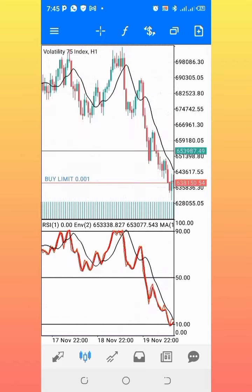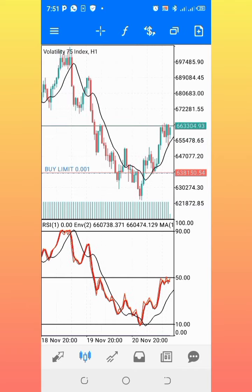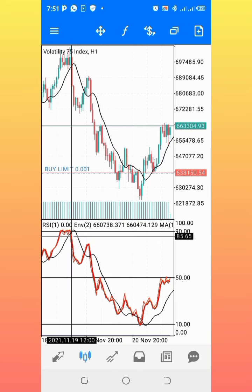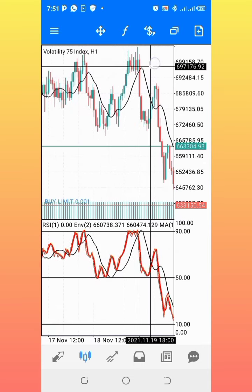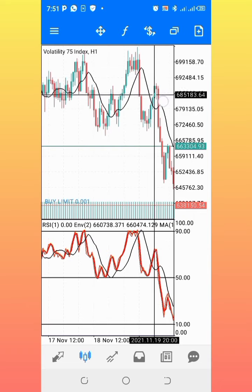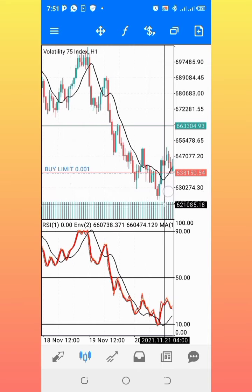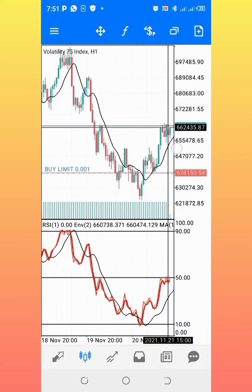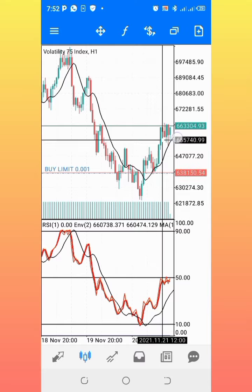Now that you know how the strategy works, let's check the setup on the current market. You can see this is the first condition, and this is the second condition — the last candle — so I place my selling entry here. This is my stop loss above this high, and I drive the trend to this point. This is the current market, and this is more or less a late entry, so I cannot enter from this point.